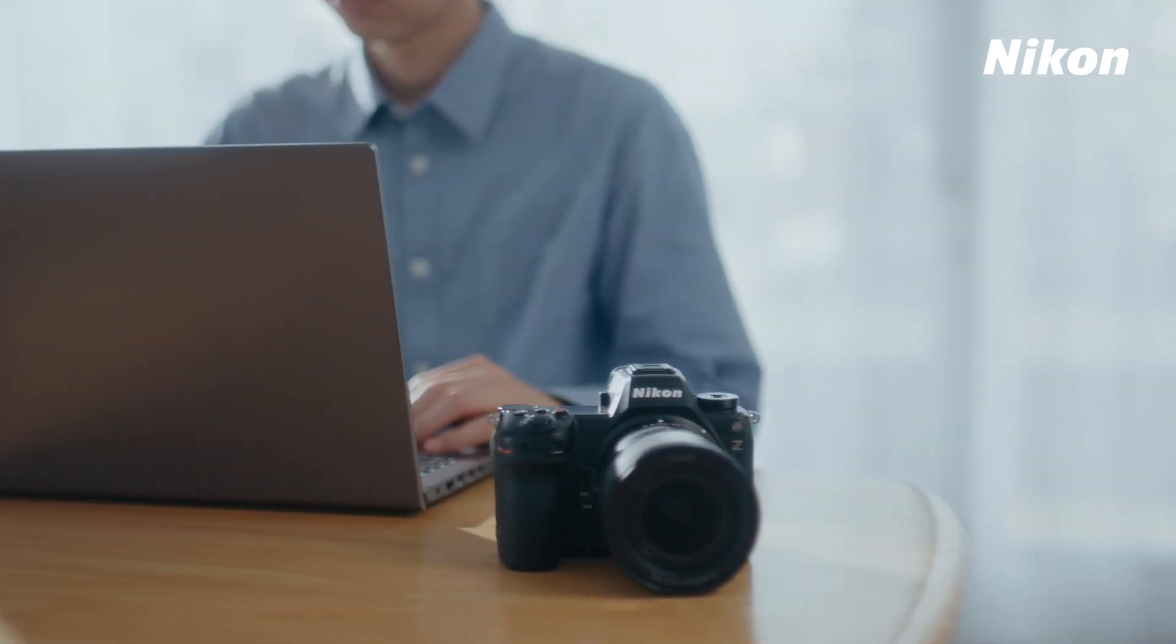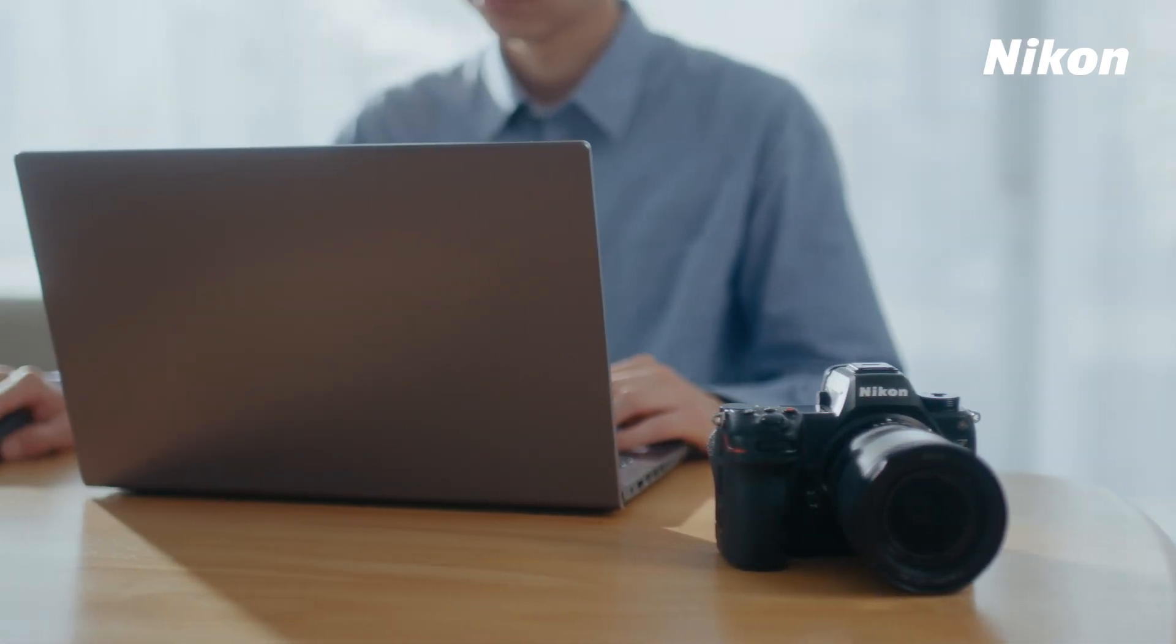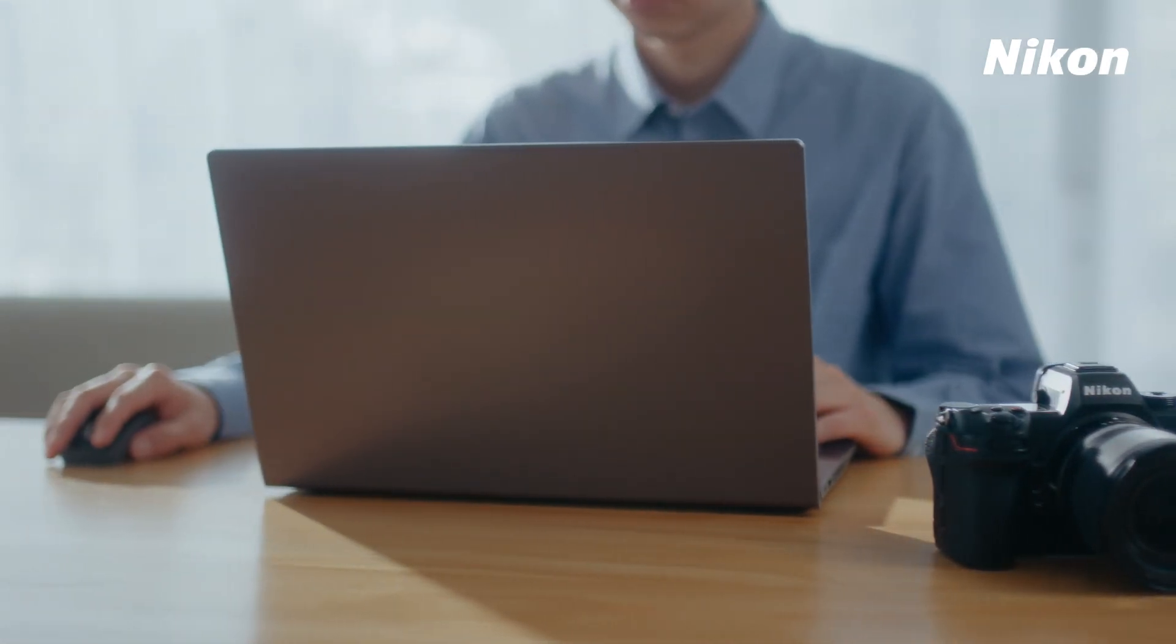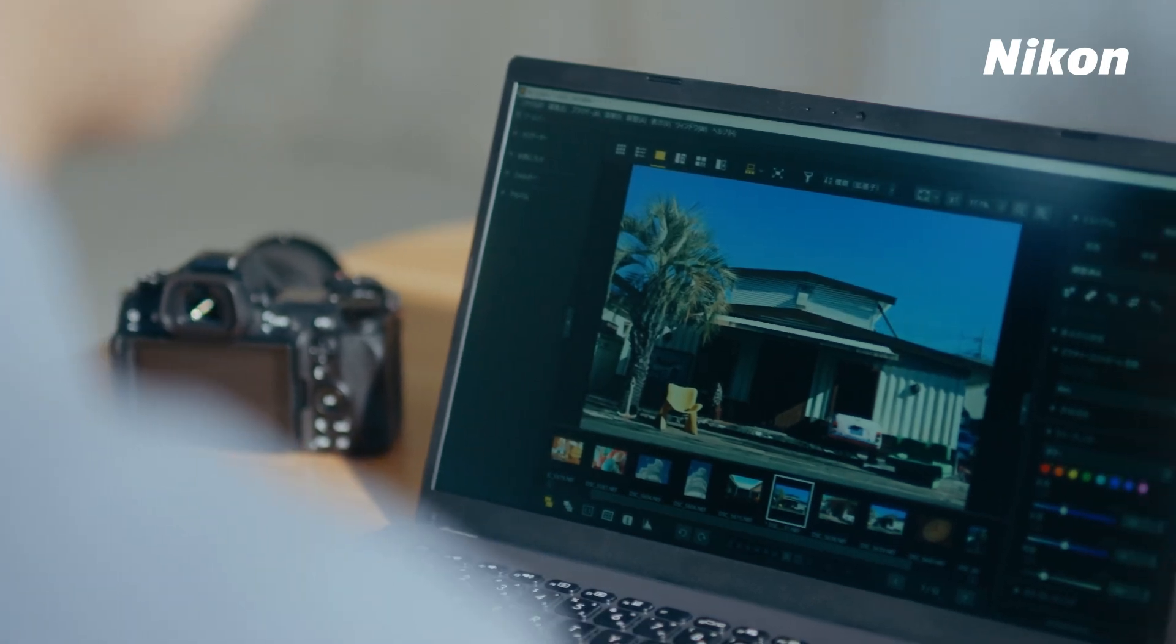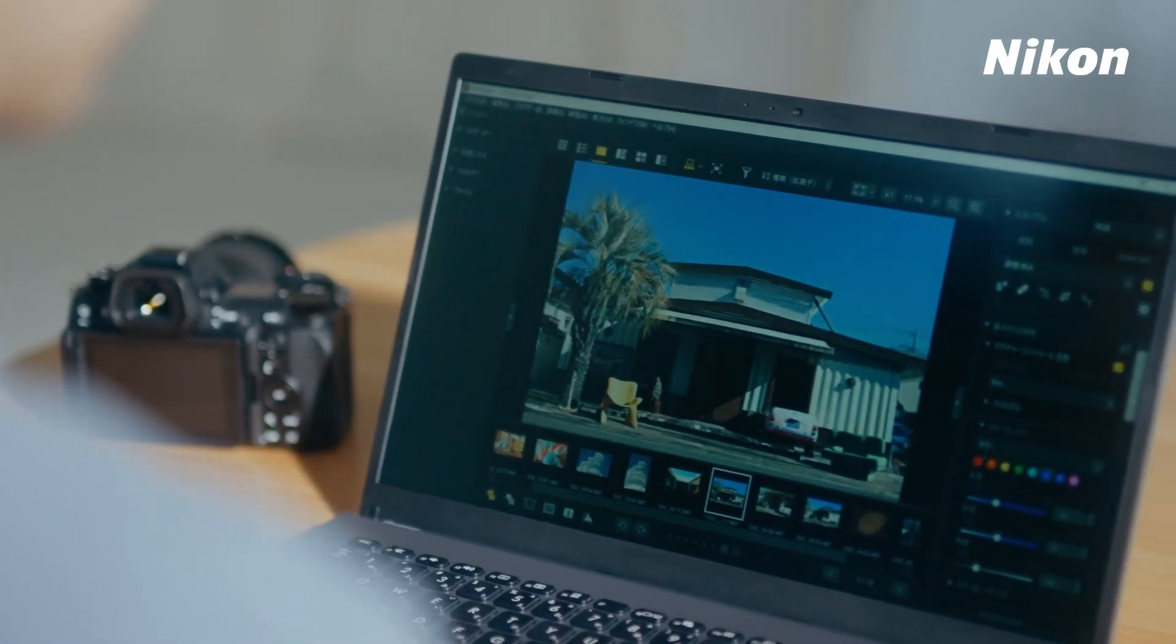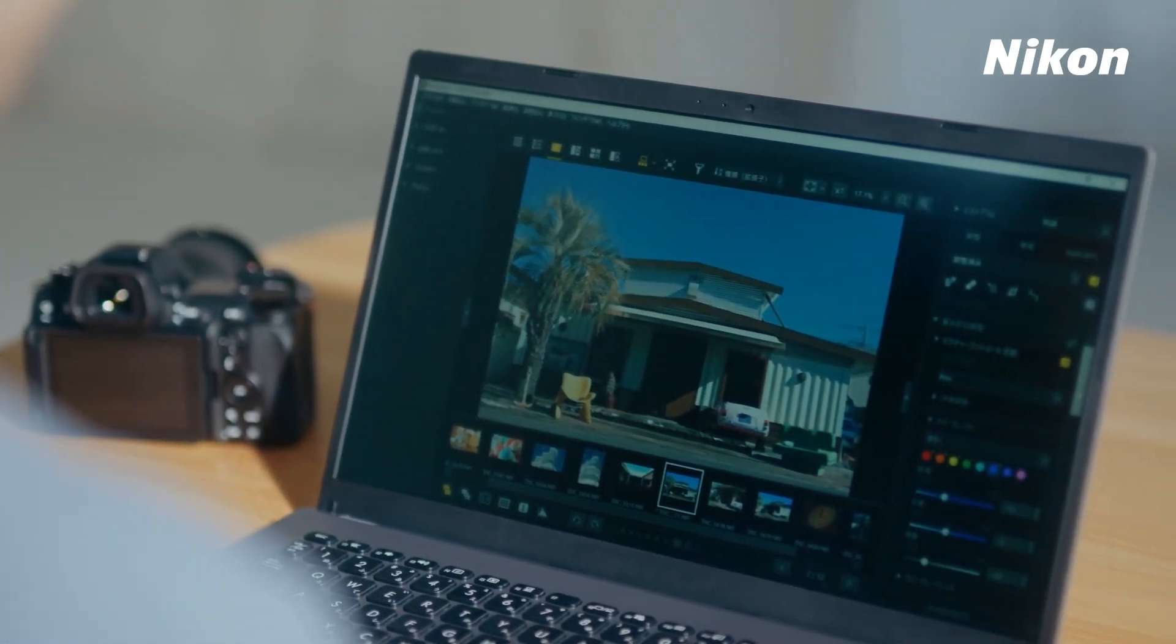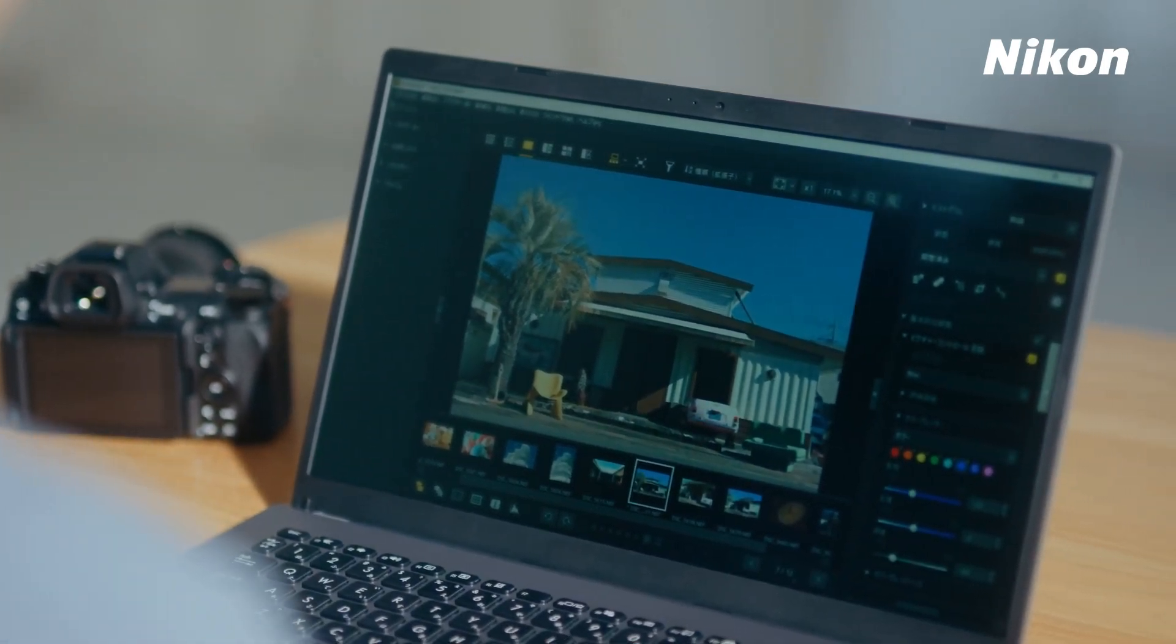NX Studio's Flexible Color Picture Control Tool is a creative function that allows you to freely design the tint of the pictures you shoot.